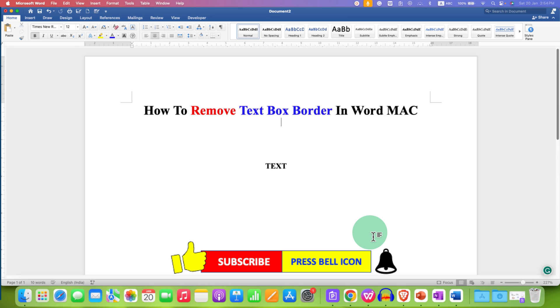Now, check out these useful videos related to Word on Mac. Click on that like button, comment below and let me know if this video solved your problem. See you again in the next one.